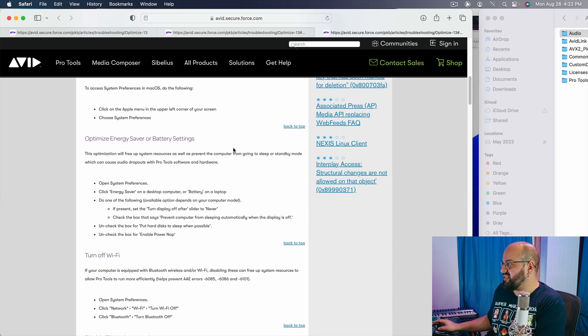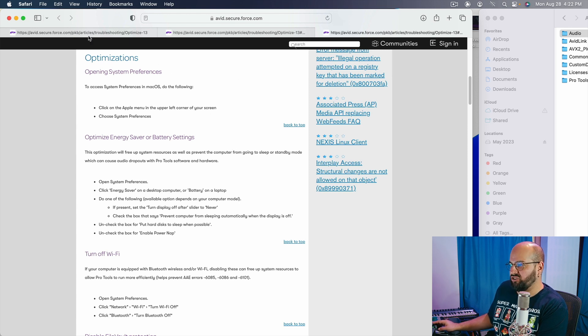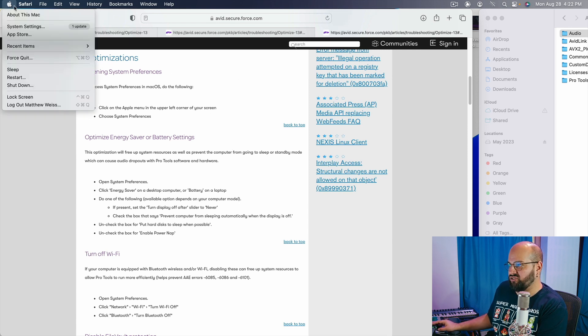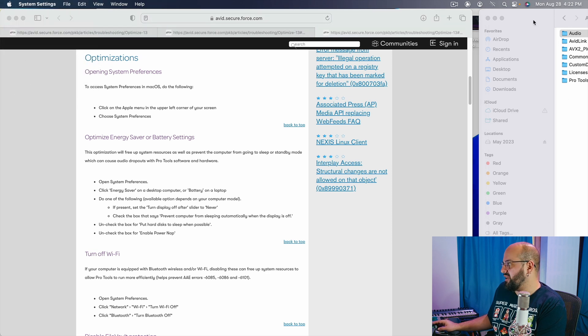So let's take a look at the recommended optimizations. Most of these are going to happen in your system preferences. So now it's called system settings. I'm going to open that up.